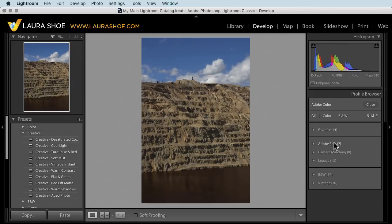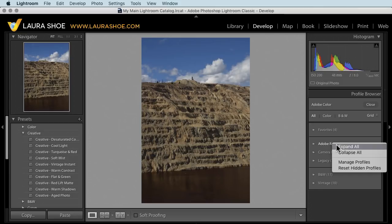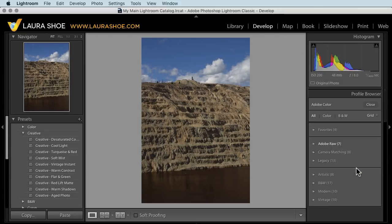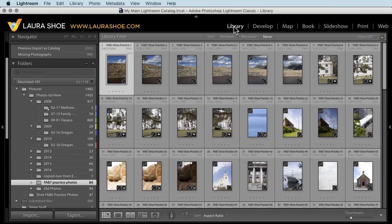Similar to presets, you can also right click and choose reset hidden profiles to get back all of the ones that you've hidden. Let's go back to the library module.